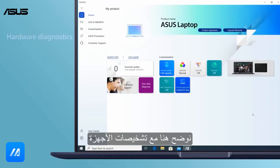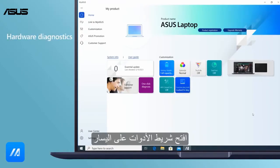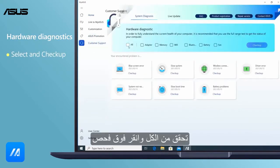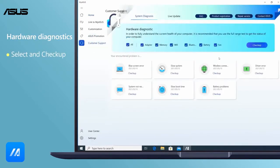Here we demonstrate with Hardware Diagnostics. Open the toolbar on the left, select Customer Support, select Check All, and click Checkup.